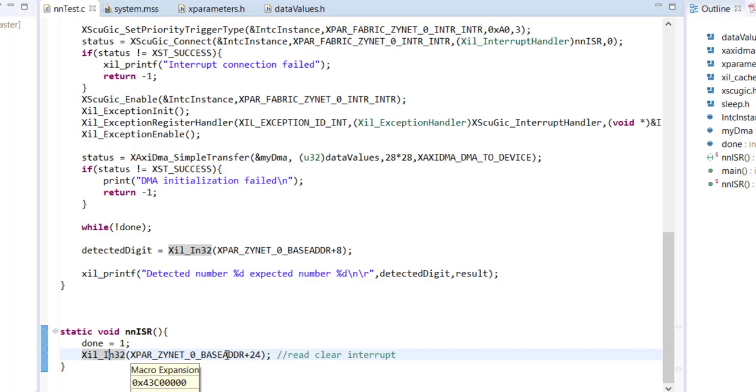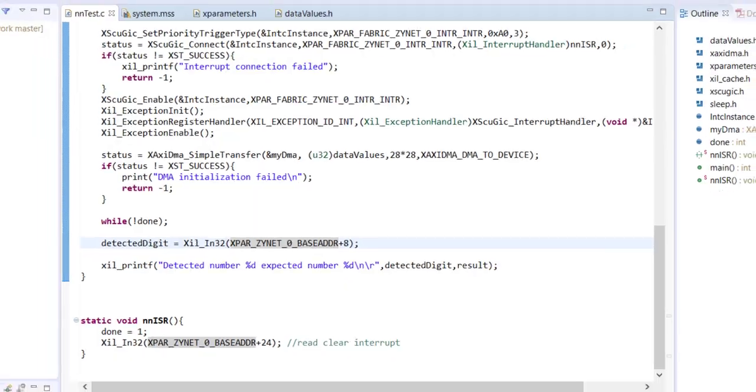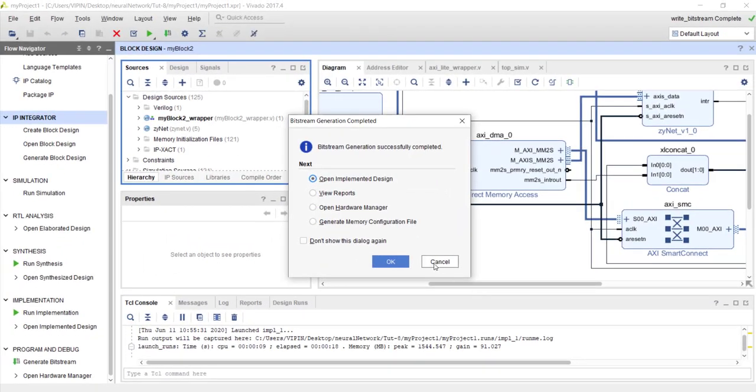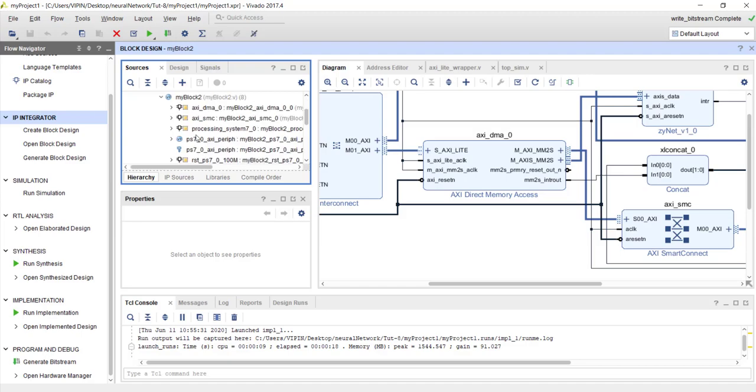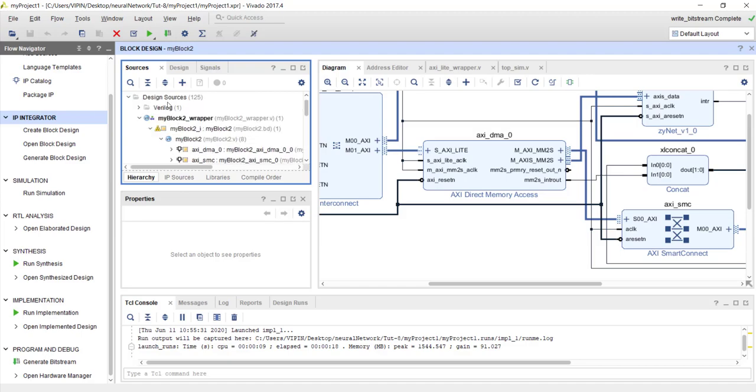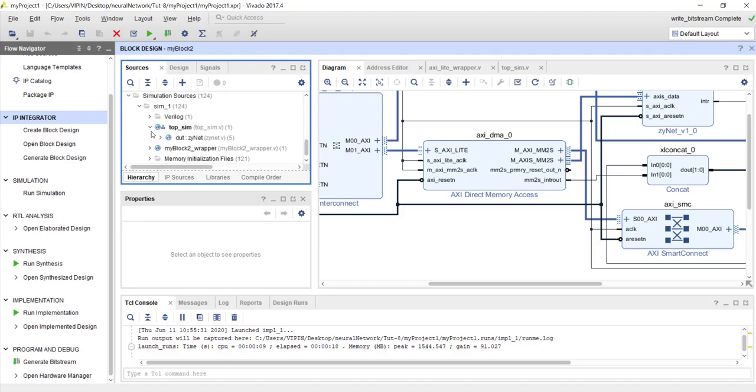He reads from the status register of zynet to clear the status register. Even if you don't read it, nothing will happen. He clears the status register and we'll come out of this infinite while loop. Now he's reading from address 8. Remember, address 8 in the AXI-Lite address map was representing the output.